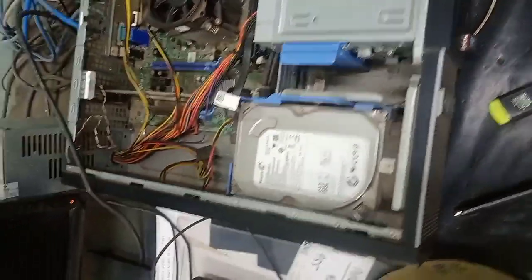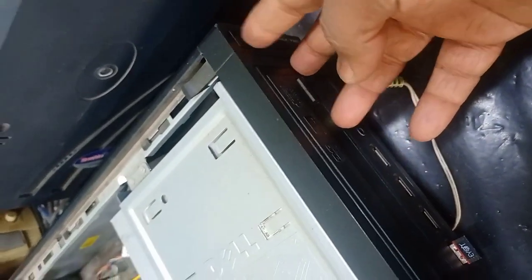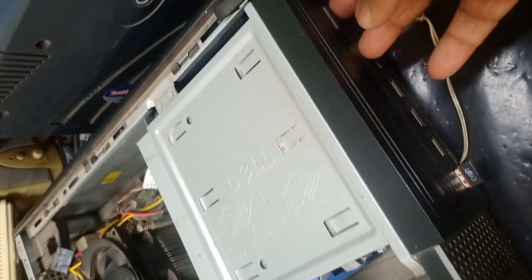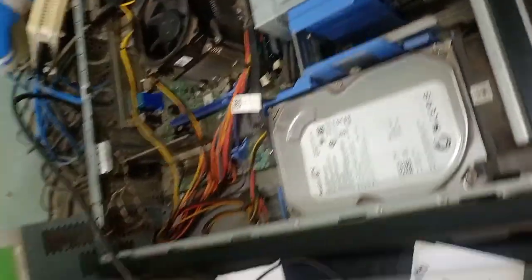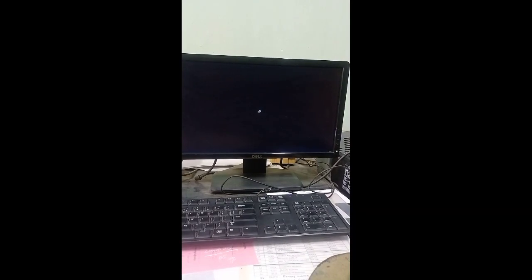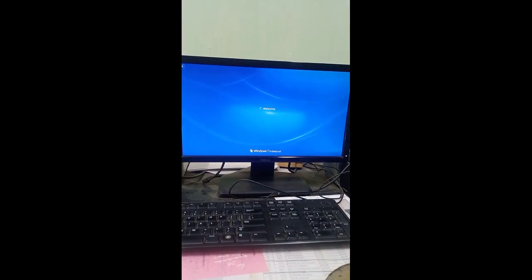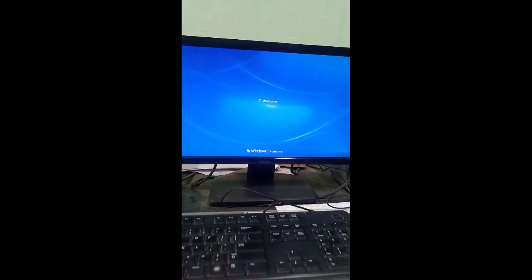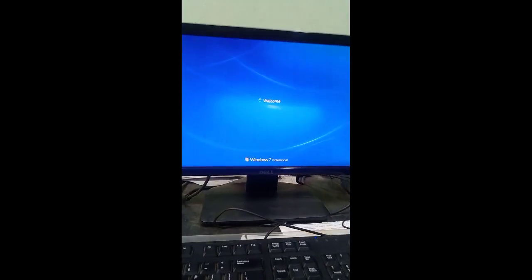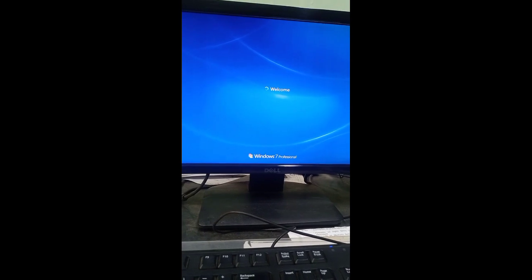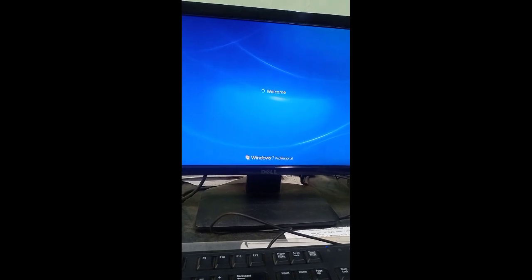I have started my PC once again by switching it on. You have seen our system has started.